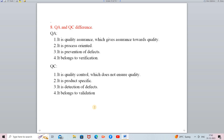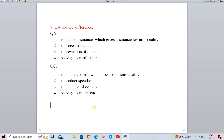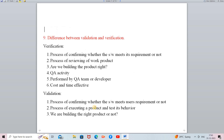If you want a detailed video on Quality Assurance and Quality Control, please let me know in the comment section. In the QA and QC explanation we already saw the words verification and validation, so the next question is: what is the difference between the validation and verification process?